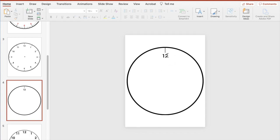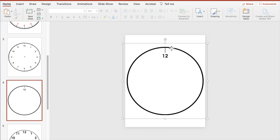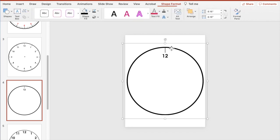I need to duplicate this 12 times because I want to have a space for each hour. To determine how far apart each number and tick mark is going to be, we separate them by degrees. To rotate around an entire circle is 360 degrees. Dividing that by 12 hours gives us 30 degrees between each hour. So I'm going to duplicate this 12 times — select the image and hit Command D on Mac or Control D on PC.